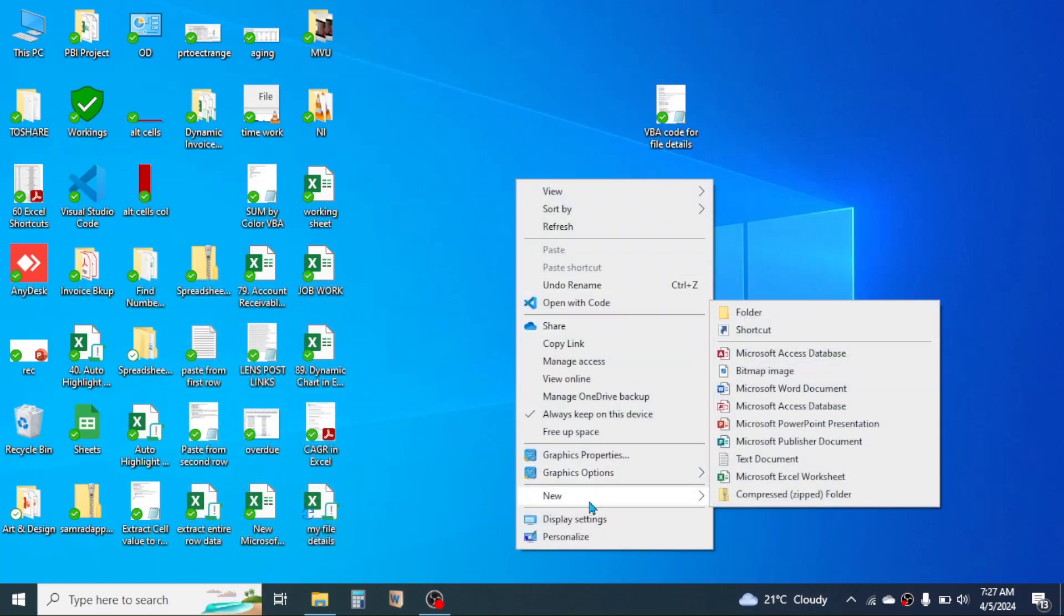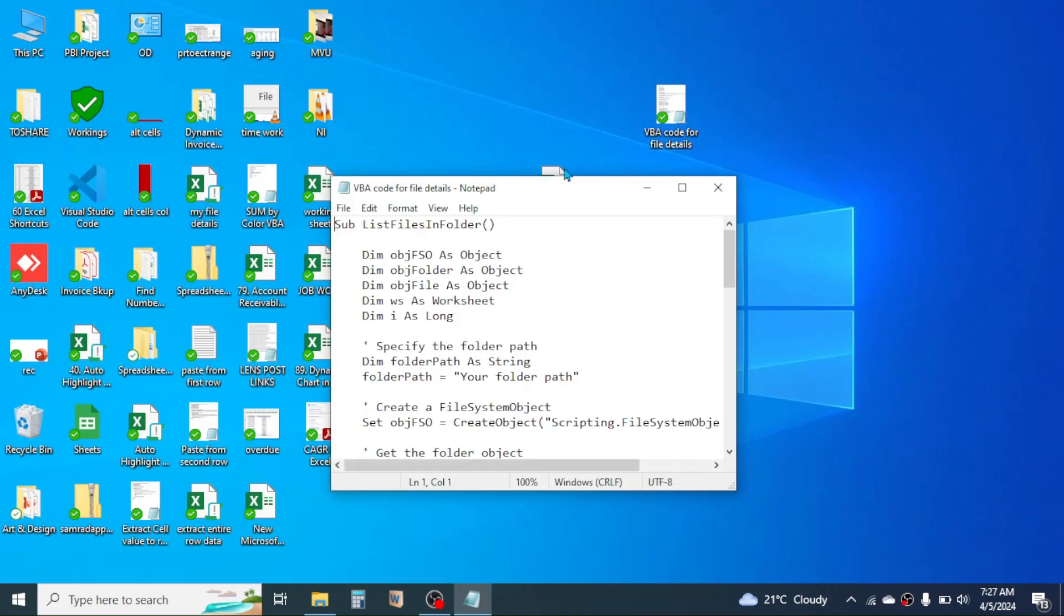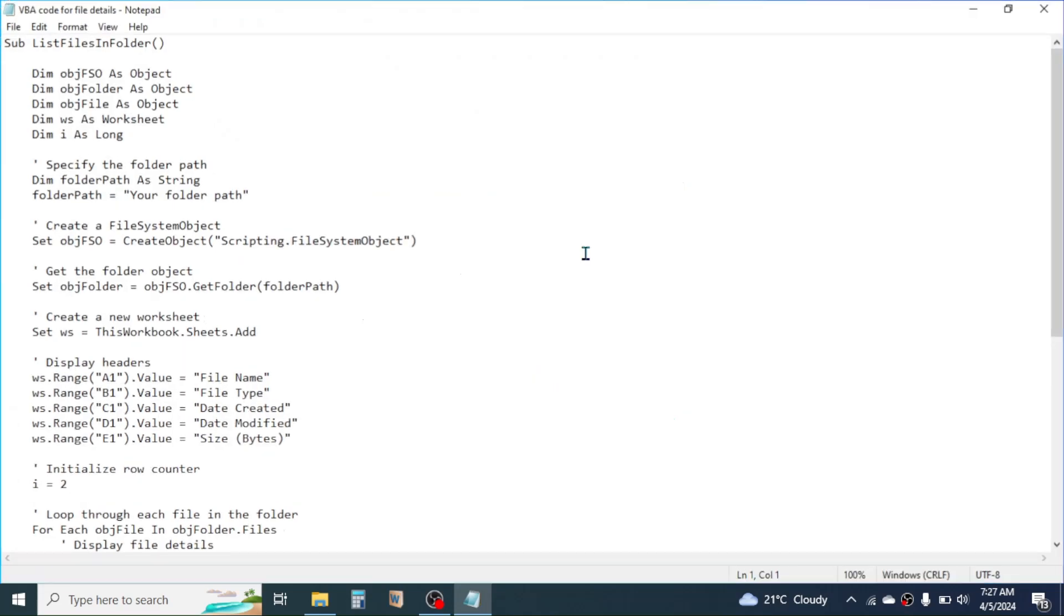going to New, then Microsoft Excel Worksheet. Here in this new worksheet I will create the detail of the file. For this we need a Visual Basic for Applications code. The code file here I have in my desktop. By